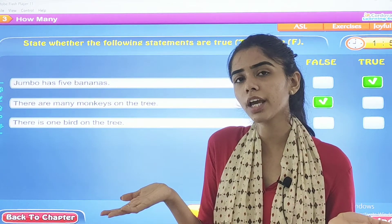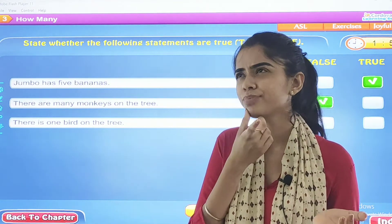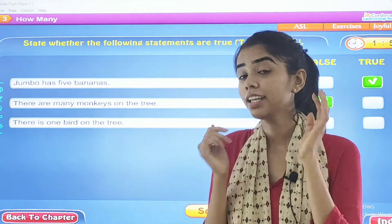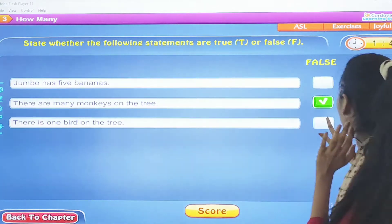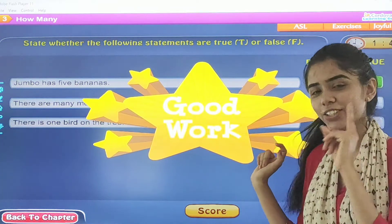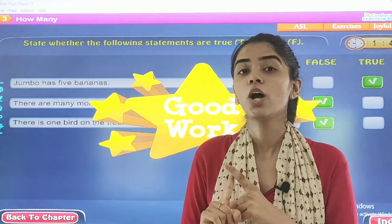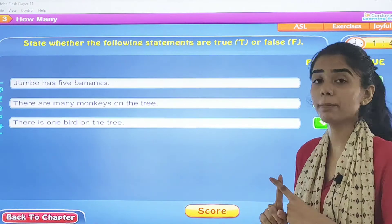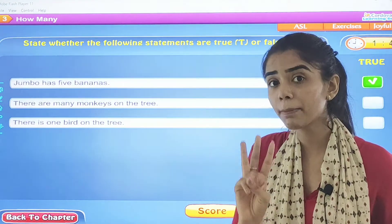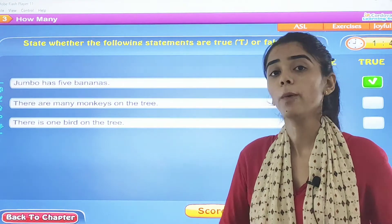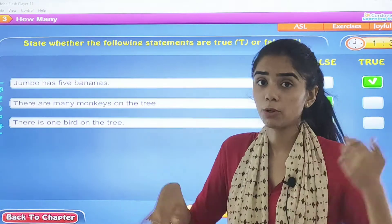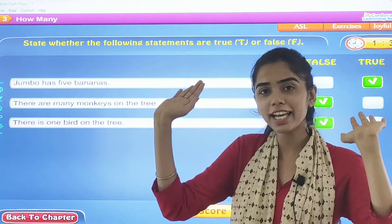How many birds were there? Think. Good. How many birds were there? There were two birds. When he started clapping his hands, some of them flew away.